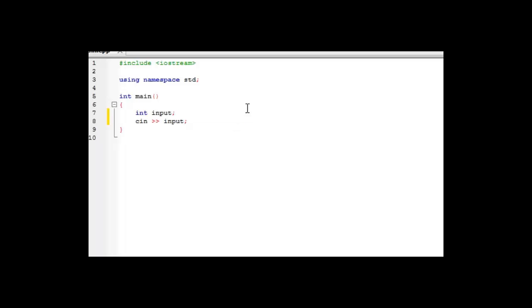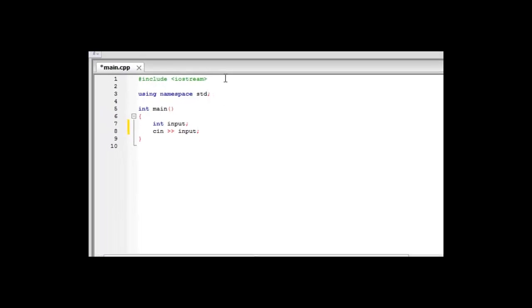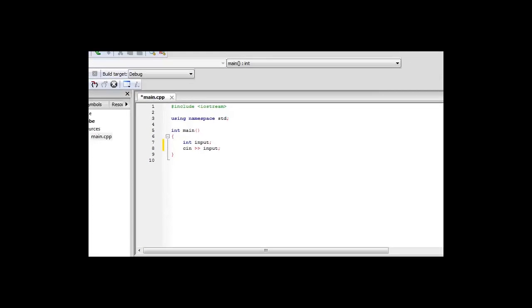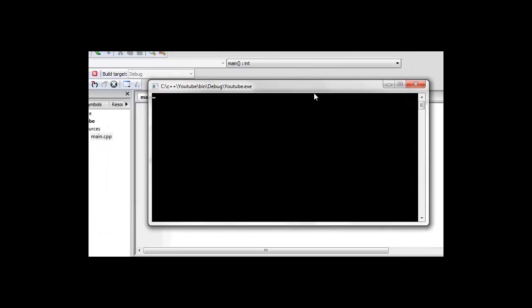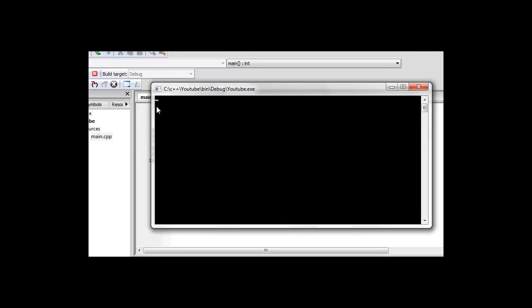Now what this will do is it won't actually show anything on the screen. It will just wait for the user to type something and then it will store whatever they've typed in the variable input. So if we build and run the program, we see that we just have a flashing line here where we can type anything.